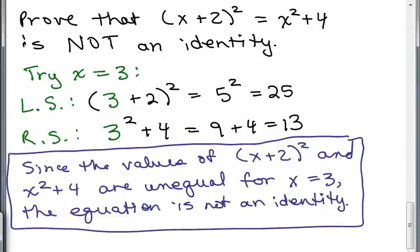By the way, if you had plugged in 0 for X, on the left you'd get 2 squared and on the right you'd get 0 plus 4 — you'd get the same result. So that would not help us prove it's not an identity. But it doesn't prove it's true either, unless it works for every single number. If it doesn't work for one value, try another value.